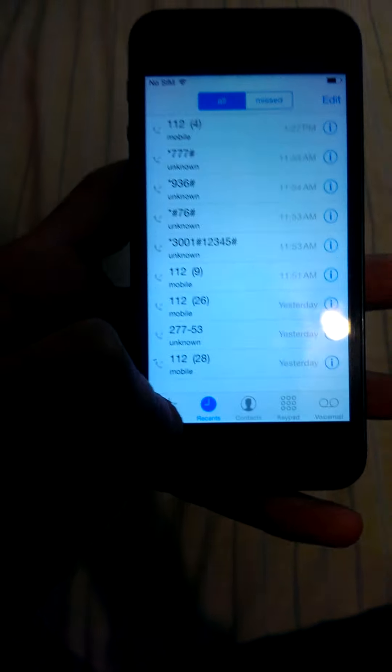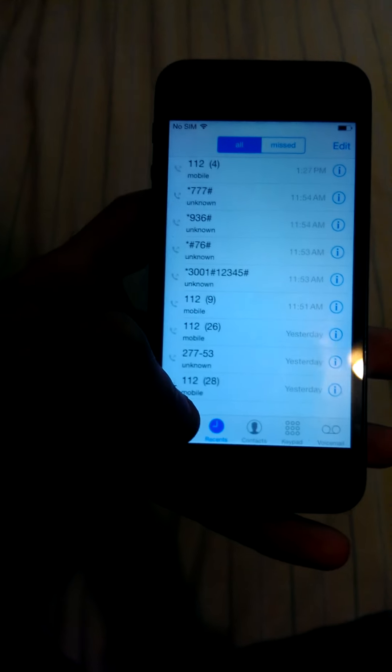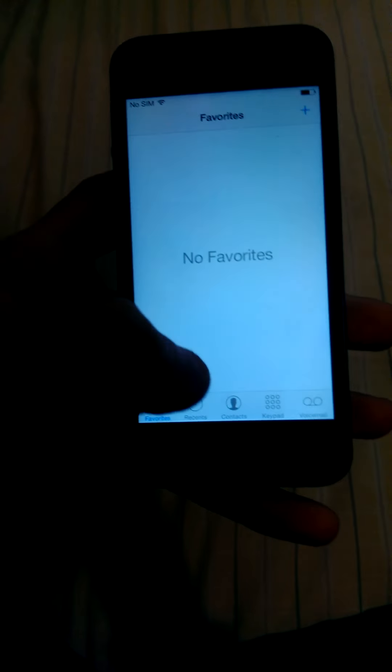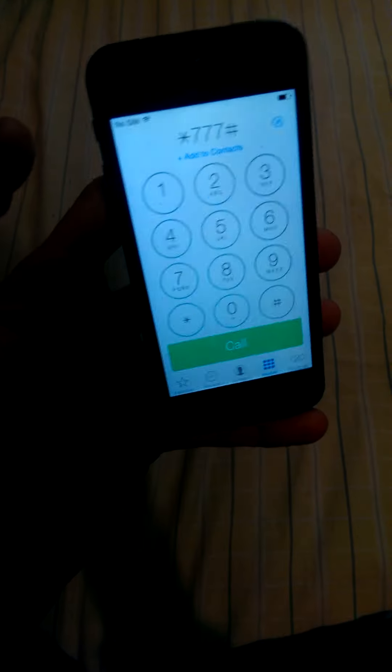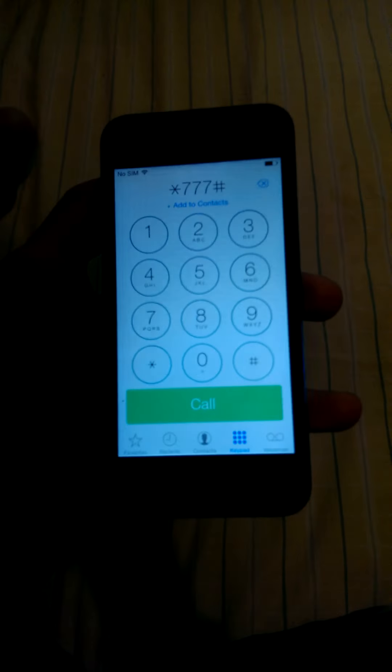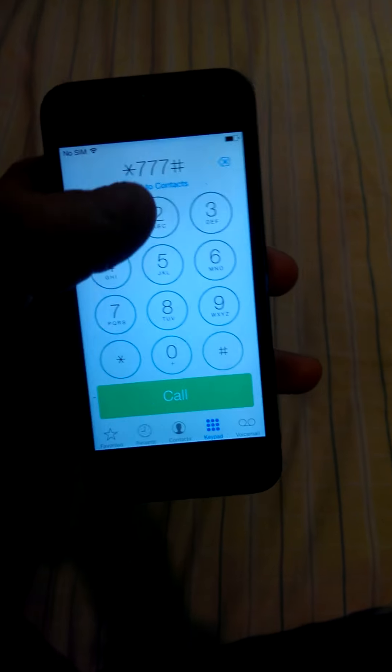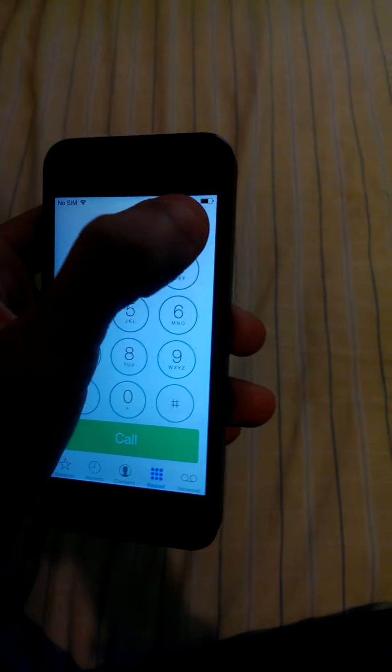So as you can see, I can see all the recent calls, I can see any favorites, any contacts, and I can even call anything but emergency calls if I had a SIM card in it, but I don't.